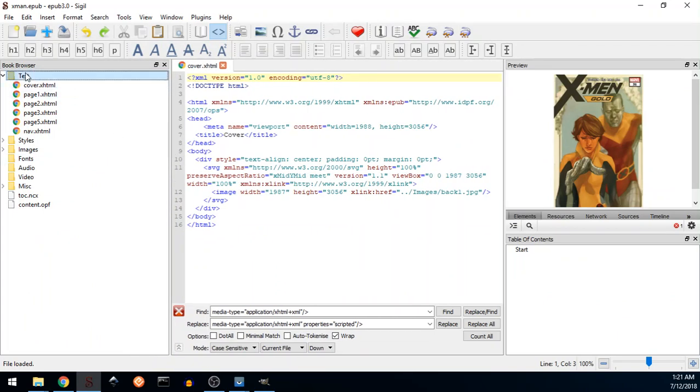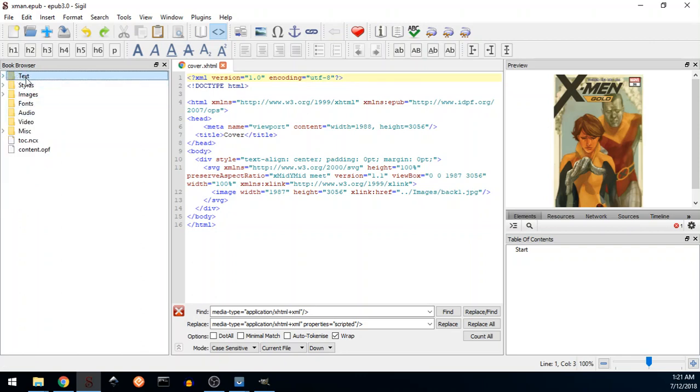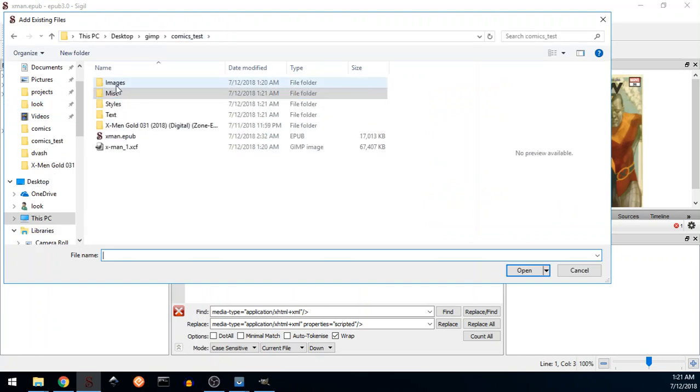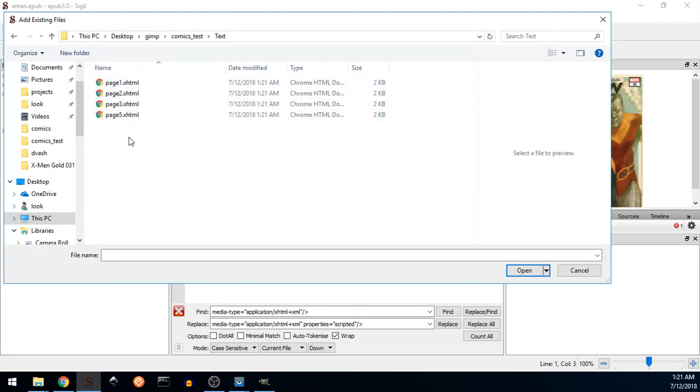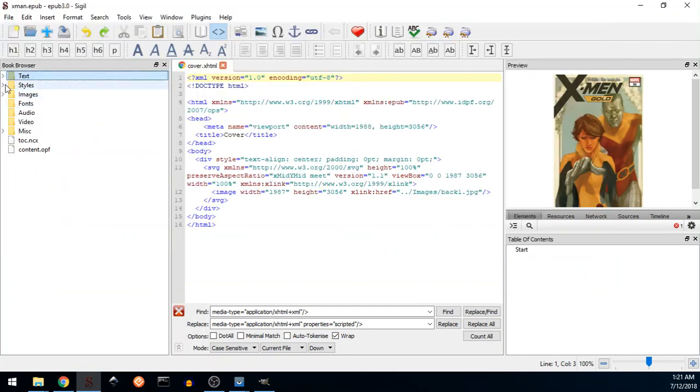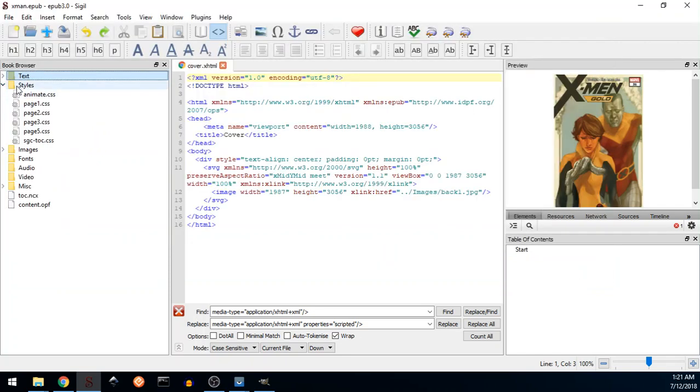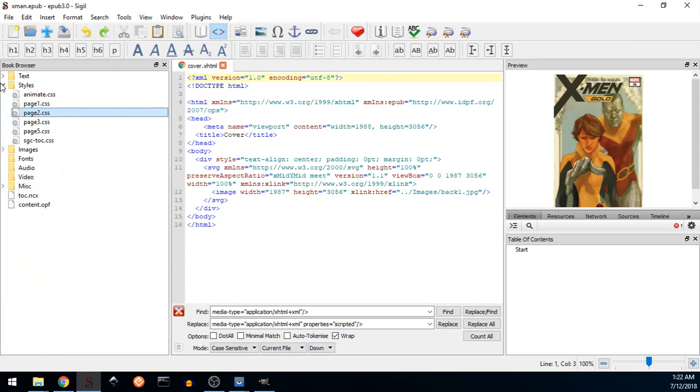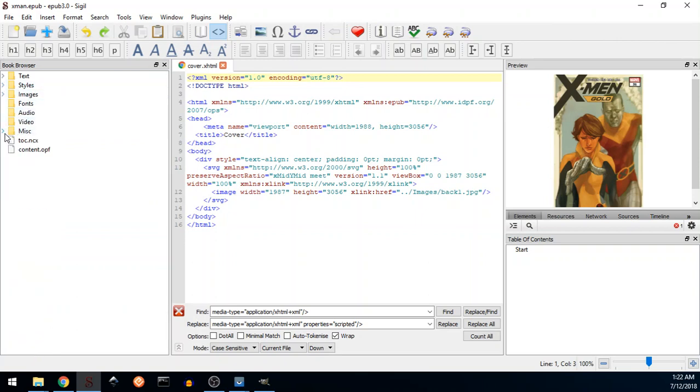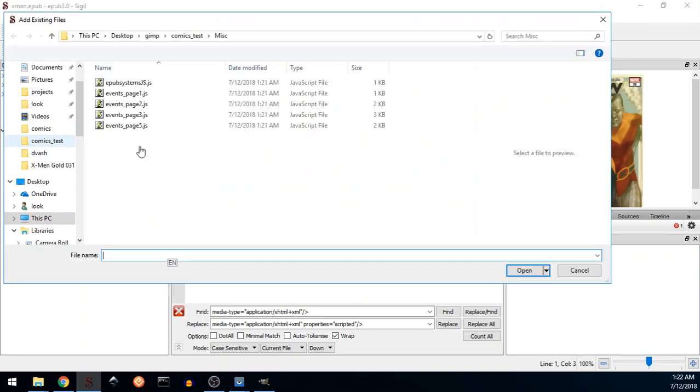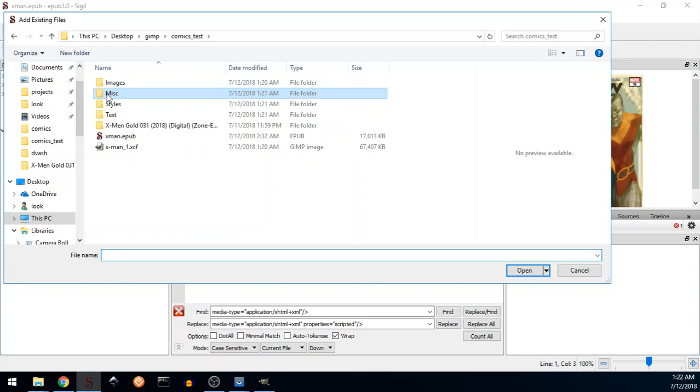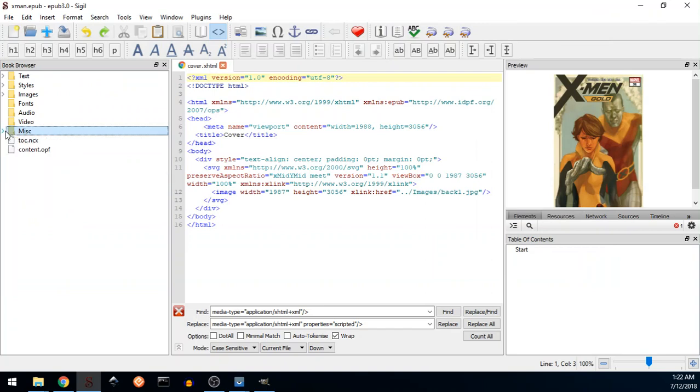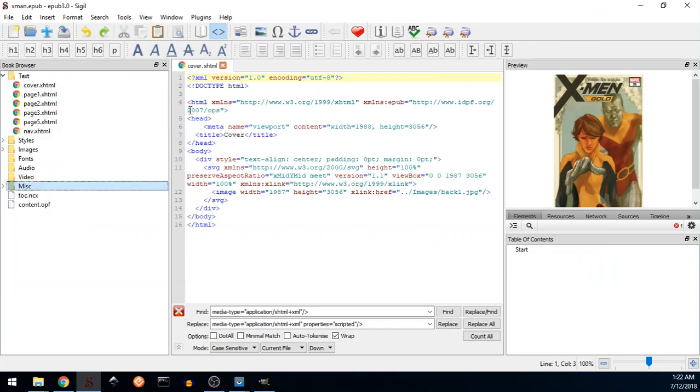Basically what you need to do is to go to Text, you see the same structure. Text, add existing file, to select the files of the text. On import it will already import all the CSS files that were created, all the images that were created on the export. Please note that Sigil does not import the JavaScript file, so on the directory of Miscellaneous you need to add existing file and go to the directory that were created, Miscellaneous, and select all files, open and add this file.